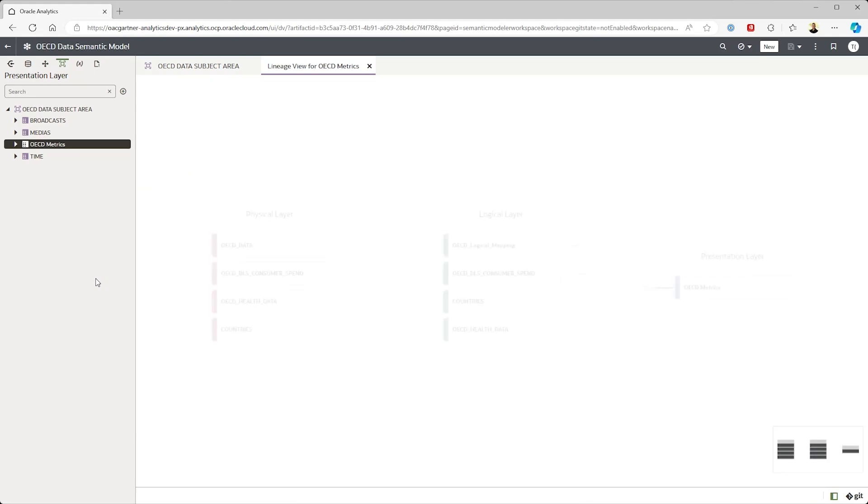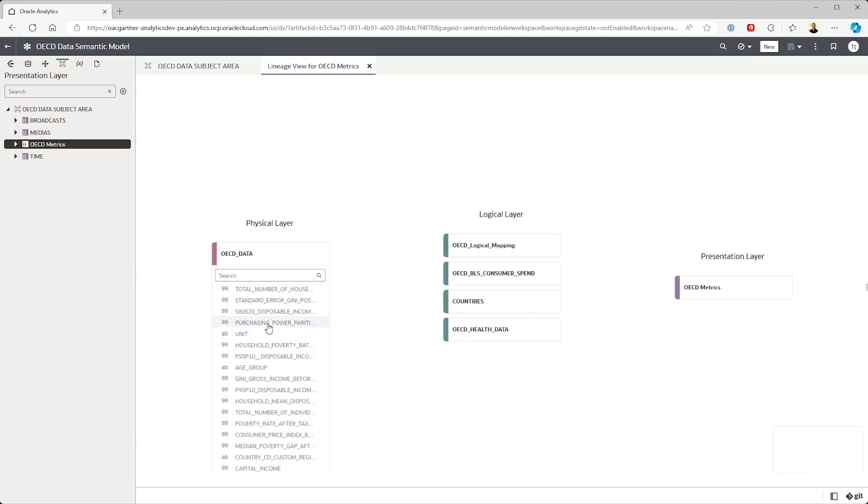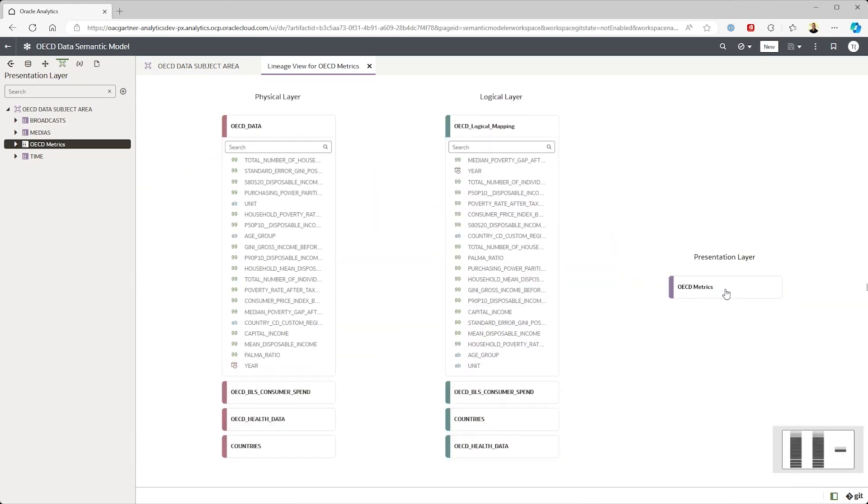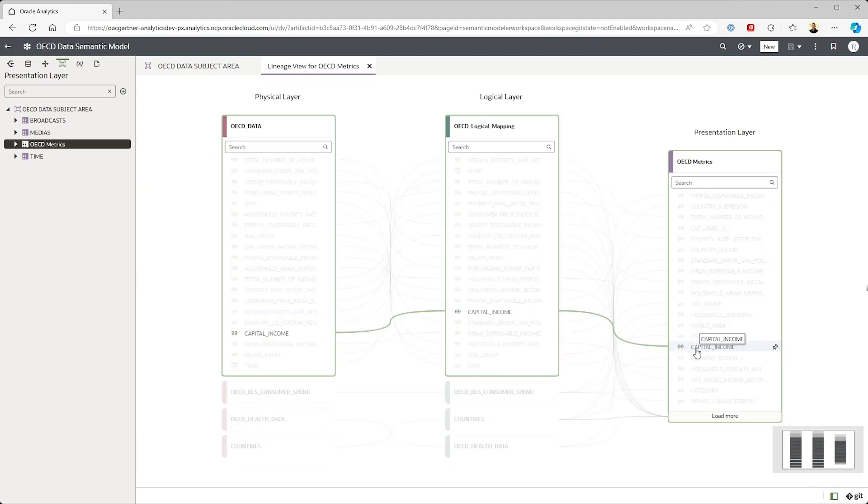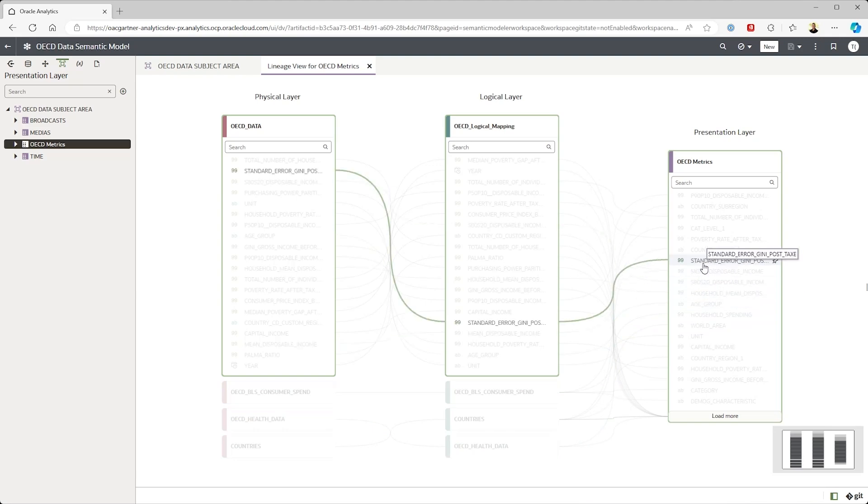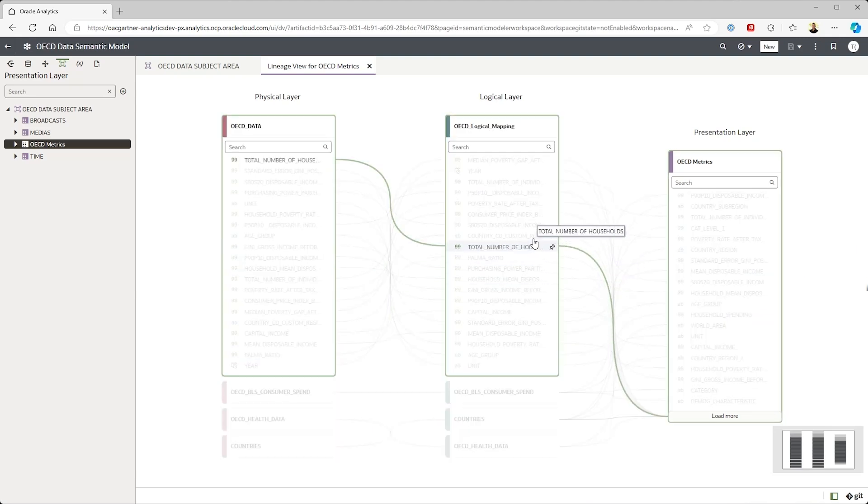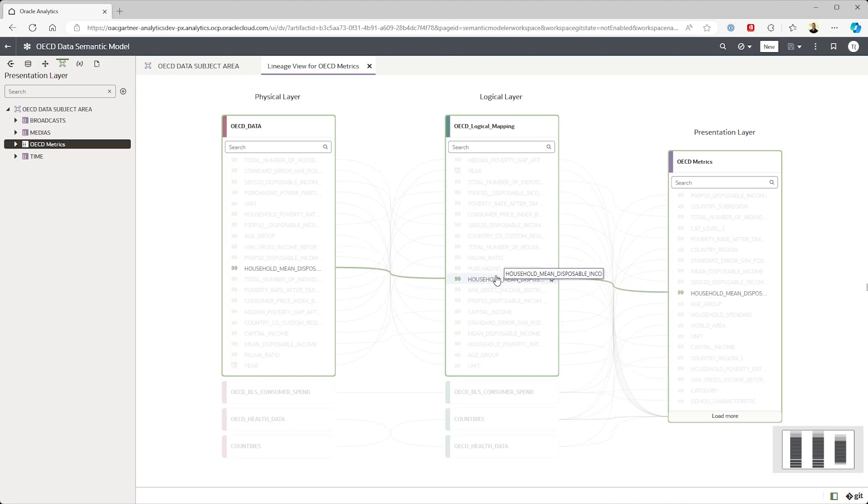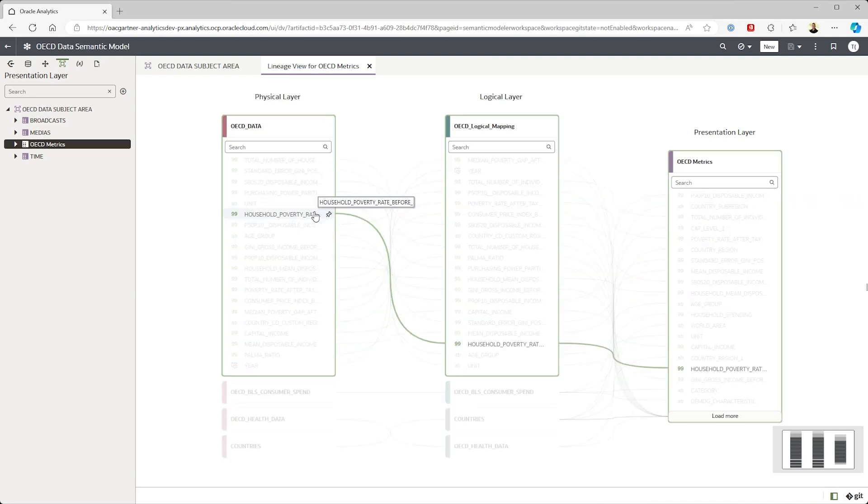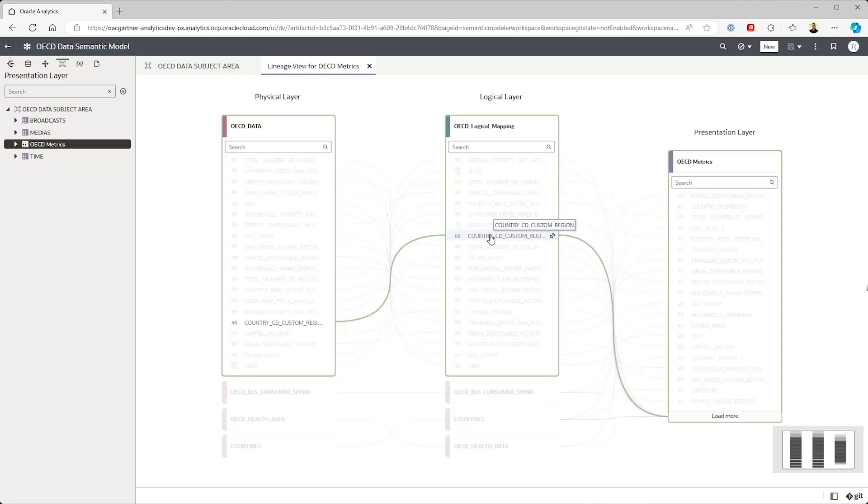It also allows you to do things like track lineage. Here we've got the physical layer to the database, the data sources and how the data is joined through the logical layer and then ultimately how it's presented to the end user.